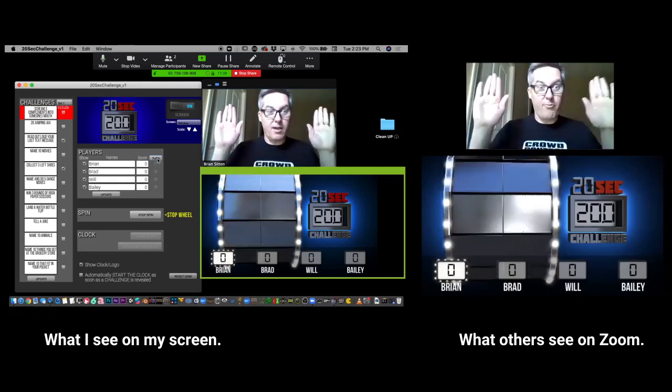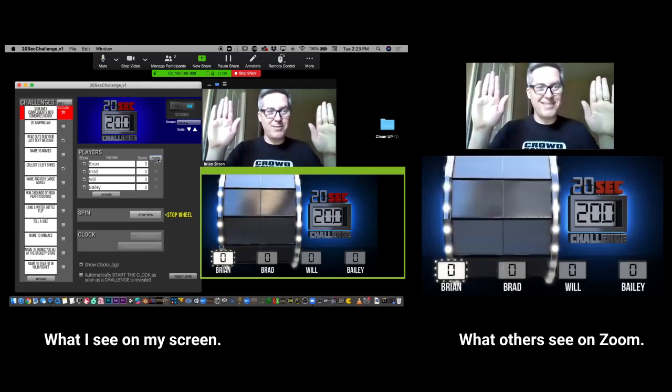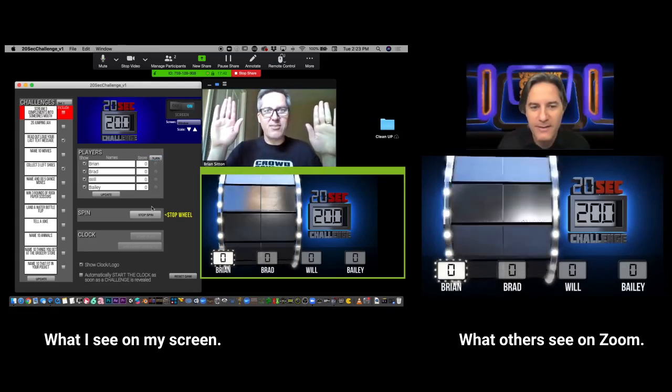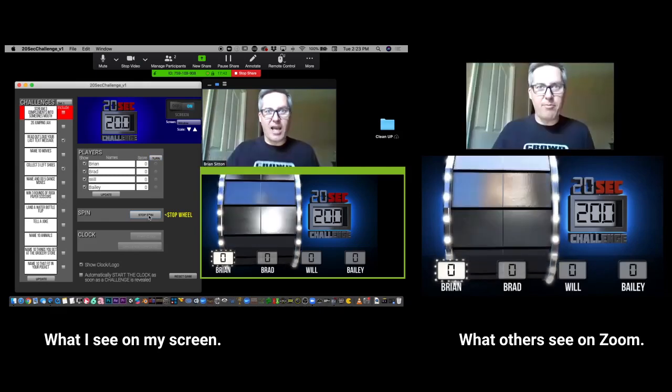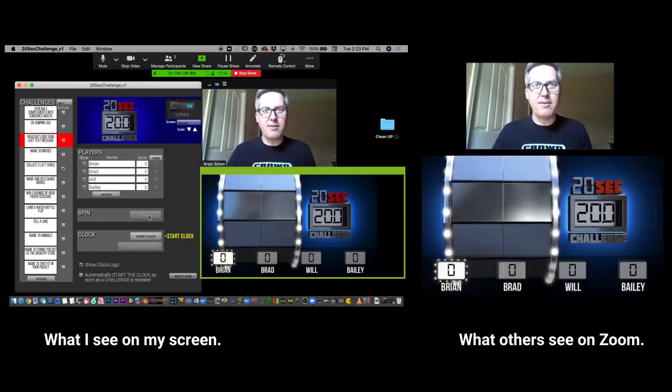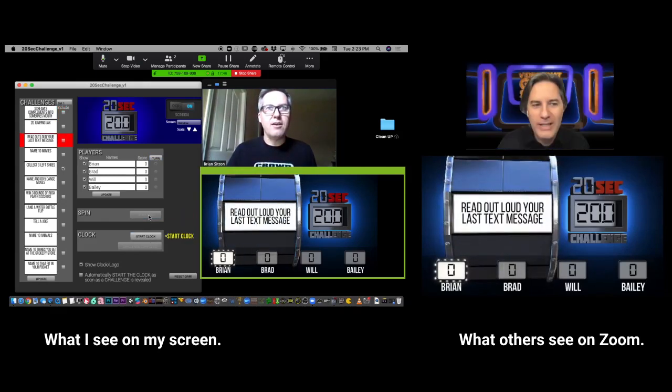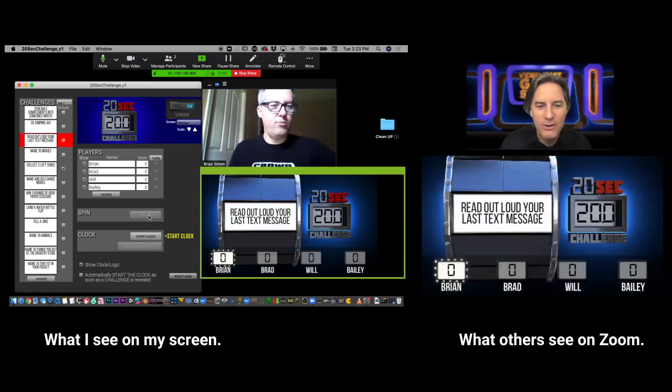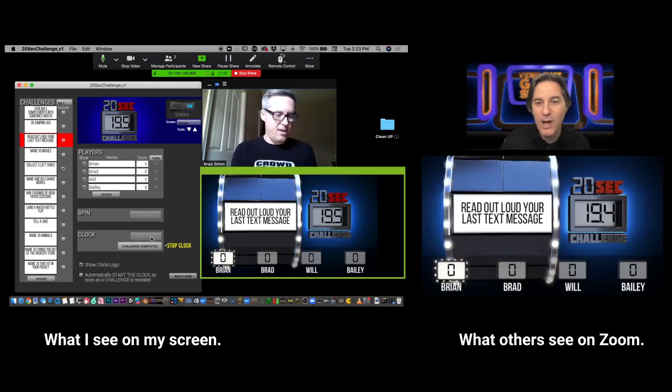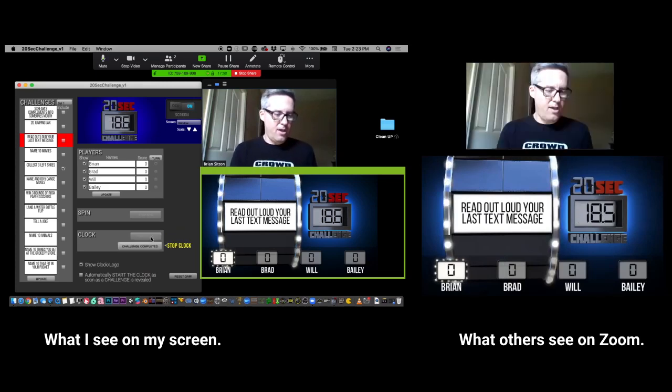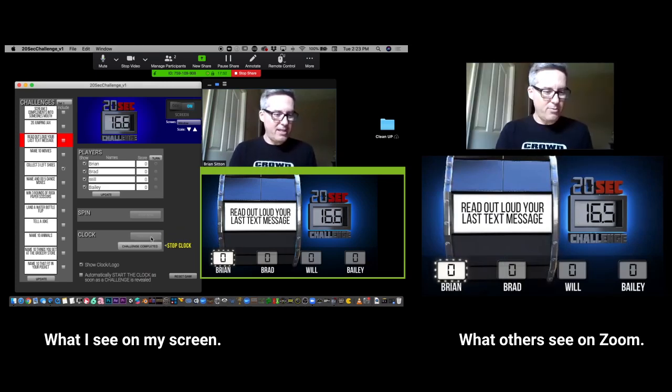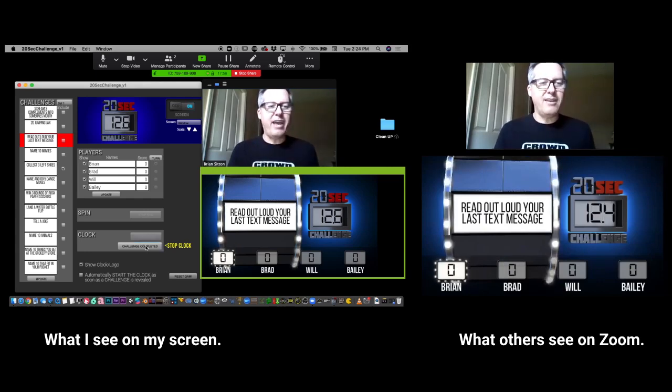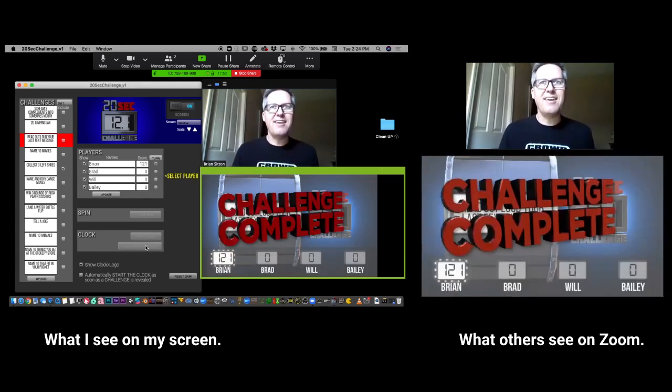Are you ready? I'm ready. My hands are up. All right, listen, whenever you're ready. Ready and stop. All right Brian, you have 20 seconds to read aloud your last text message. Ready? Hold on, hold on. The very last one was... I emailed an invite. There we go.